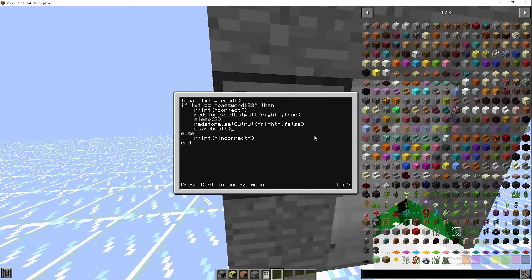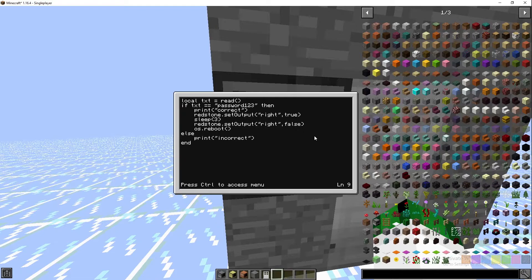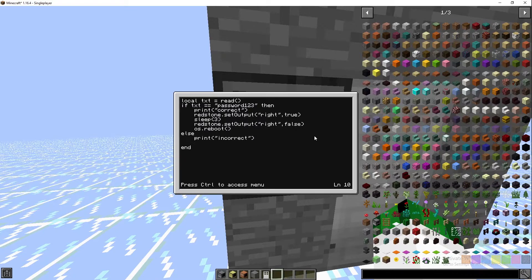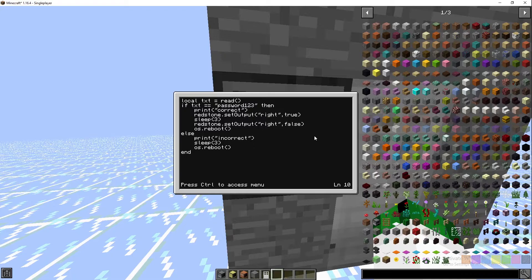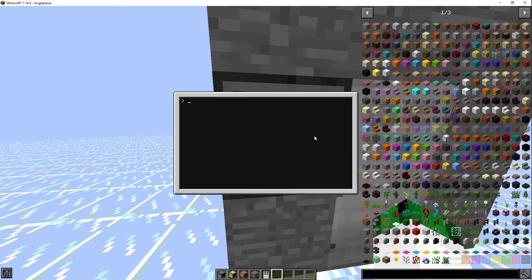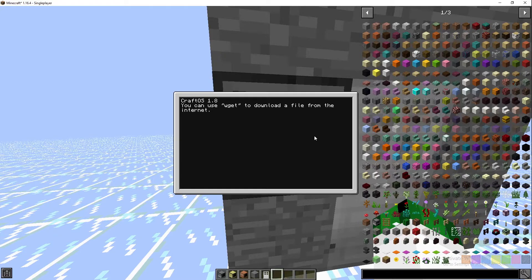Then we'll go sleep one, and then we'll do os.reboot. Save, control, exit, and we'll restart the computer.